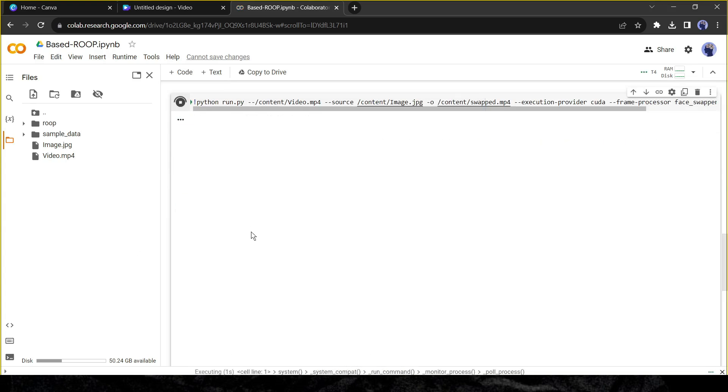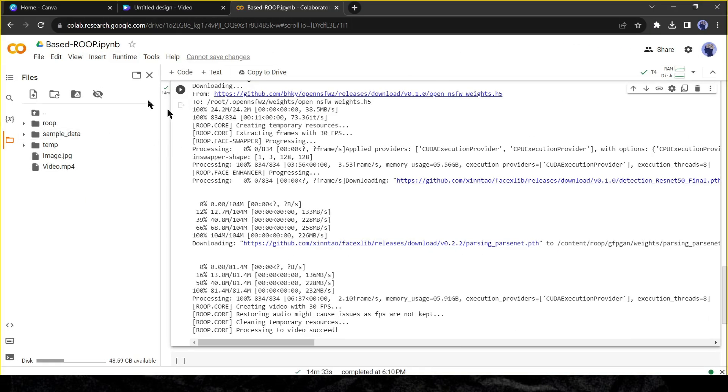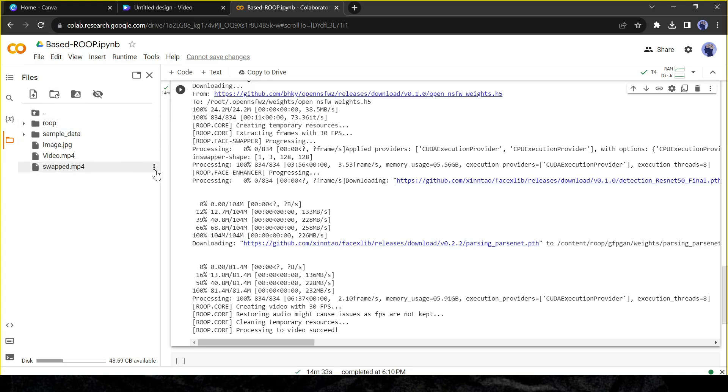The process will take some time. Let's fast forward this part. Once the process is completed come to the directory. A new file will be added named swapped. Click on the three dot menu and select download to save the file on your device.